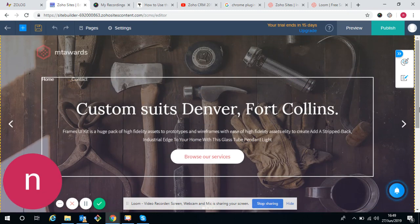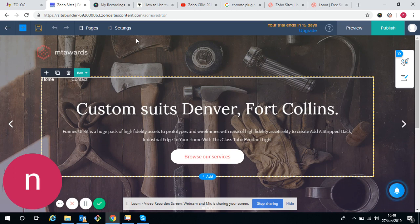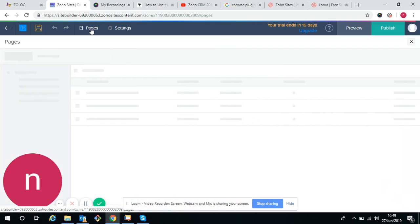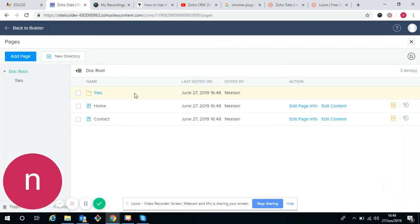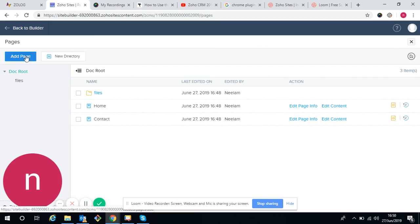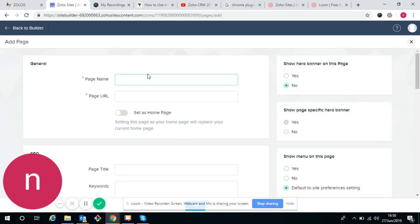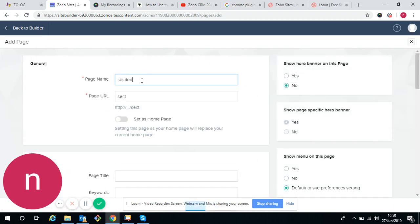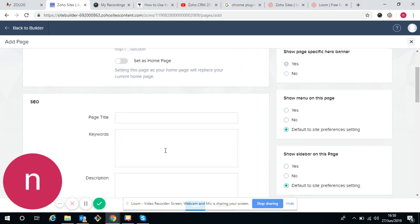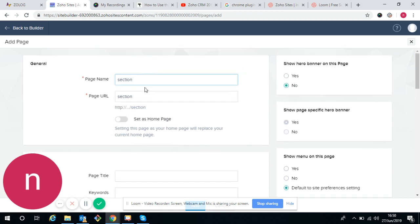So these are the pages. We can create any pages. I'm adding a page. I'll show you a demo one. I'm making a section page over here. Now it is already updated according to the name of the page.